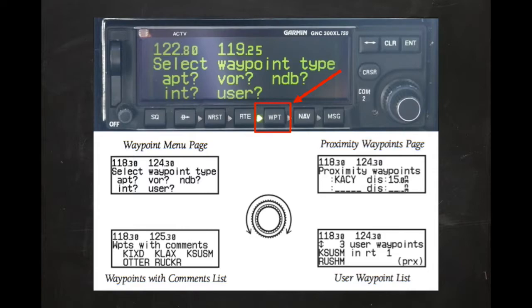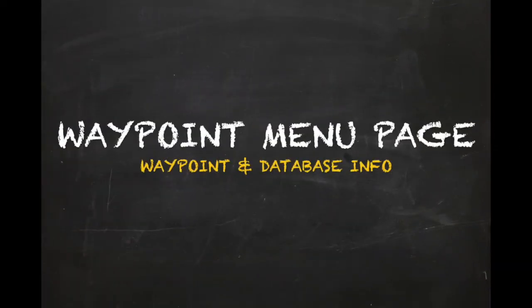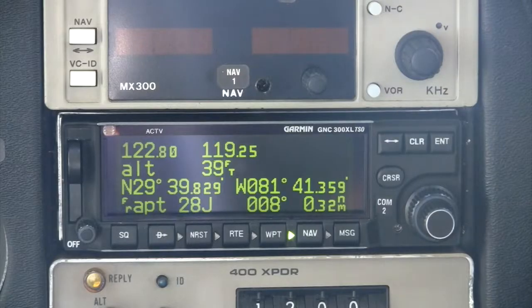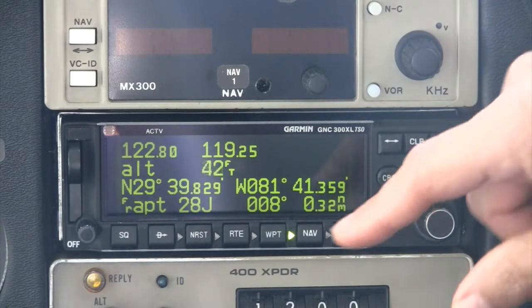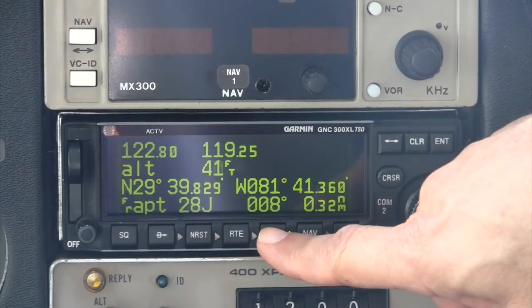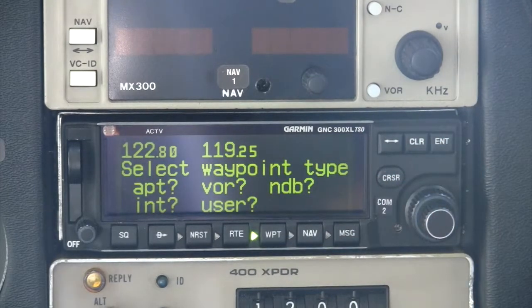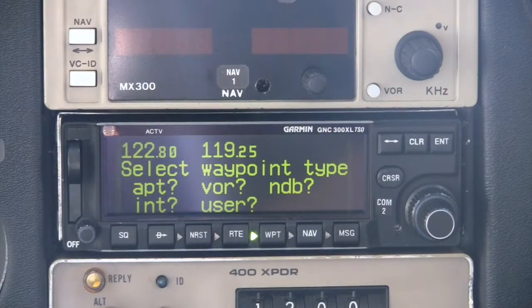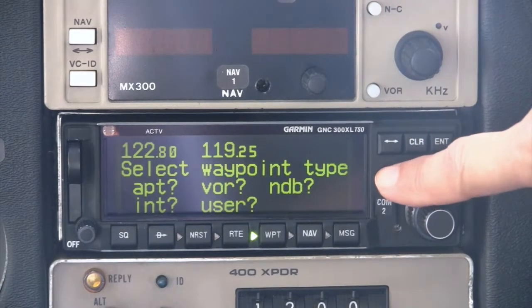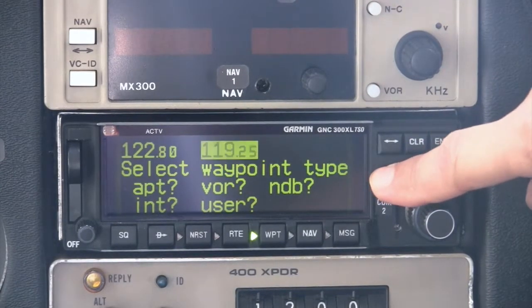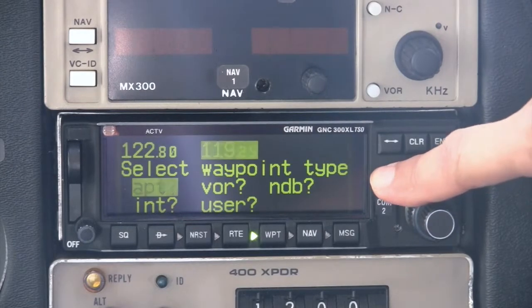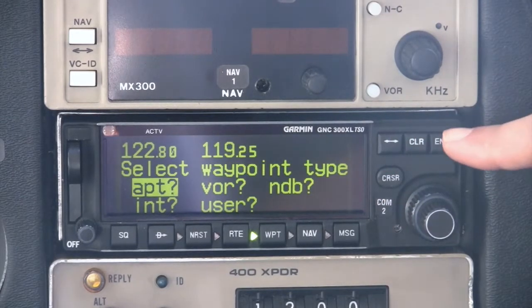There are four waypoint pages which can be viewed using the large outer knob, or alternatively by pressing the waypoint key repeatedly. The first page of the waypoint group is the menu page, where the pilot can select which one of the five waypoint categories to view. To make your selection, press the cursor key twice and use the large outer knob to highlight the desired category, then press the Enter key.